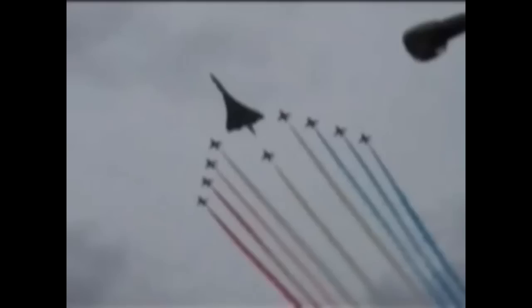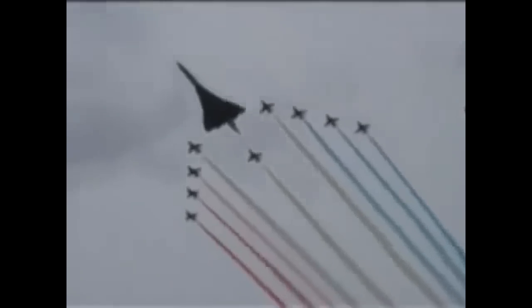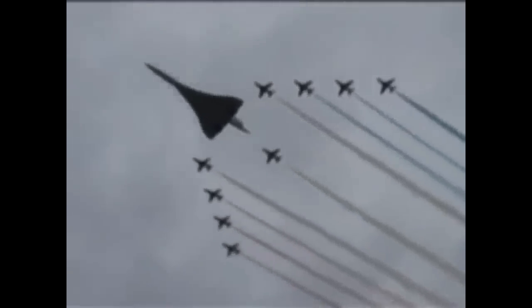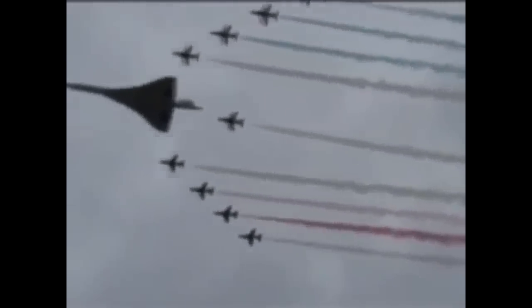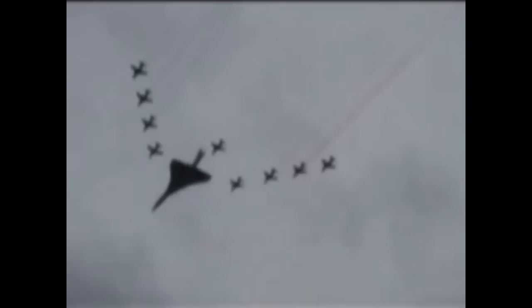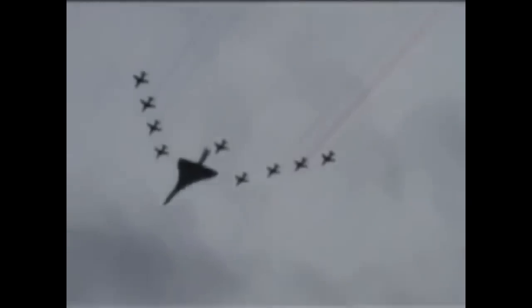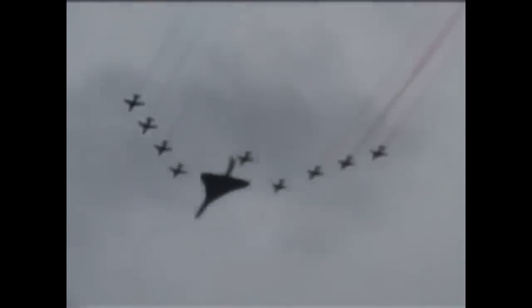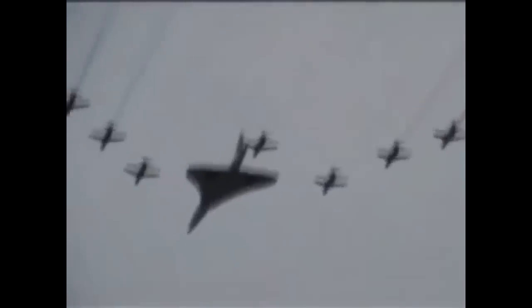Pointing northeast, pointing north, and pointing northwest. Now let's take a look at our photos.